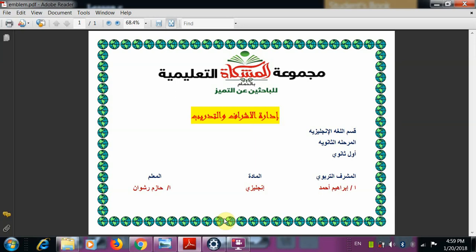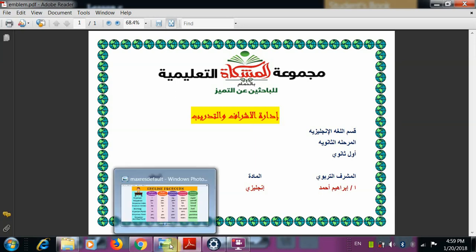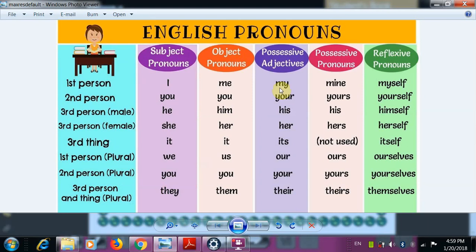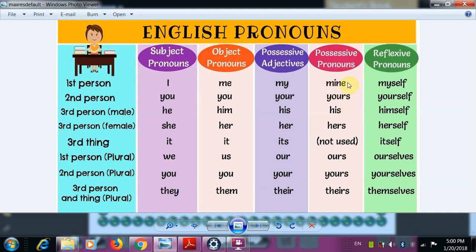We will go to a chart about the pronouns. First of all, we have the subject pronouns — the seven pronouns — which are used at the beginning of the sentence: I go, you go, he goes, and so on. These are the object pronouns: me, you, him, her, and so on. These are the possessive adjectives and then the possessive pronouns. And finally, the reflexive pronouns — this is what we will study today.